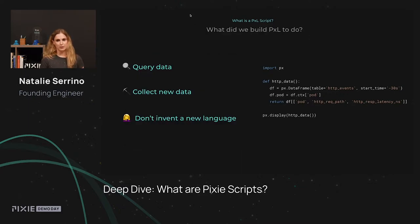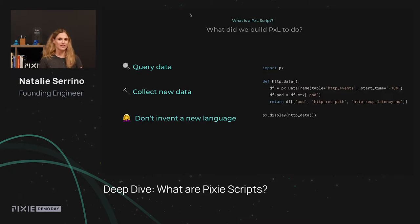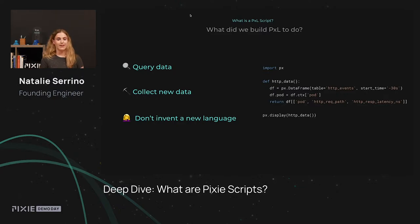Backing up a little bit — we have the scriptable interface, but what did we design it to do specifically? The first task is it needs to be able to query data that we auto-collect in our system. The second thing it needs to do is actually collect new types of data sources. And finally, we really didn't want to invent another language — the world already has a lot of those.